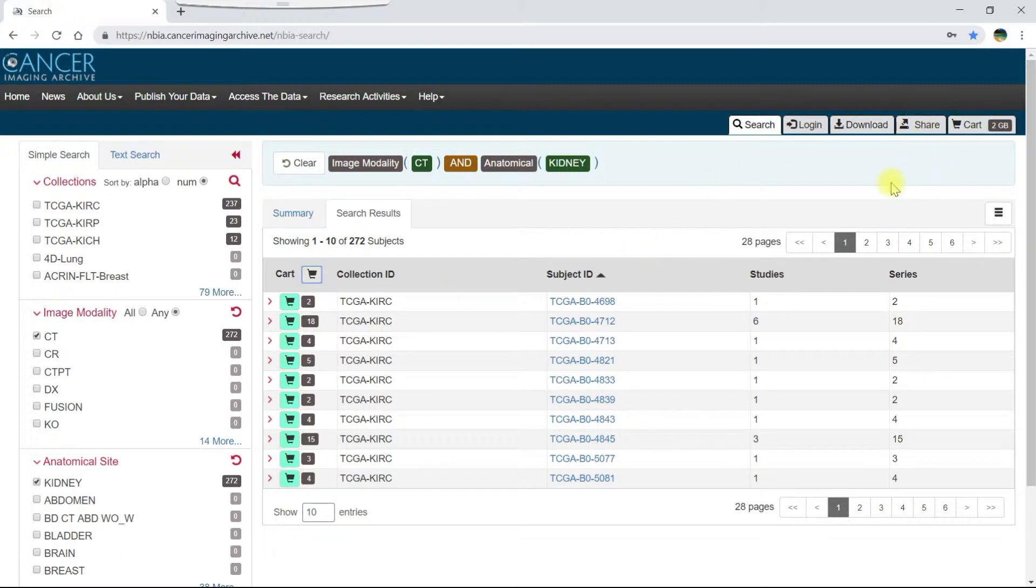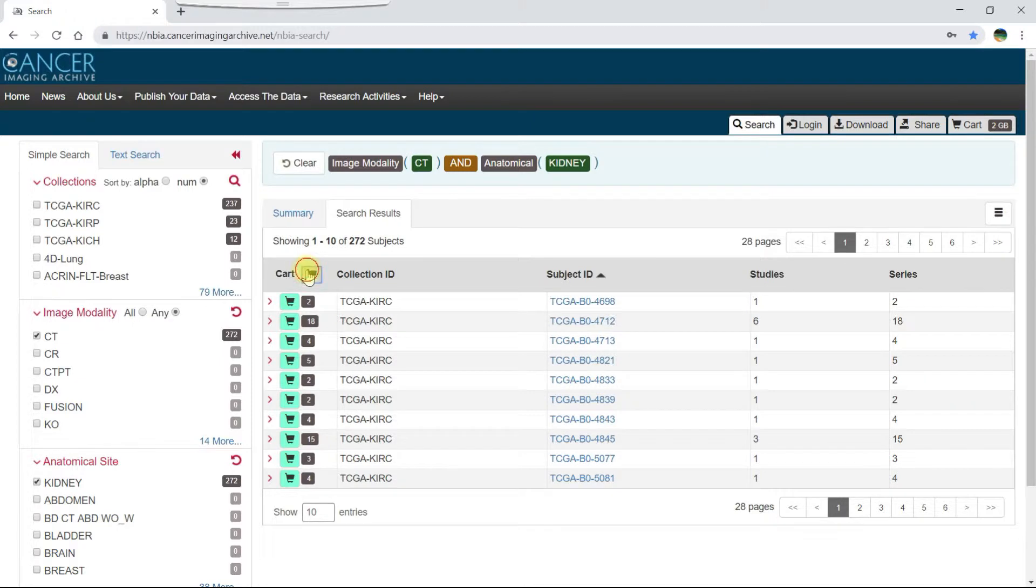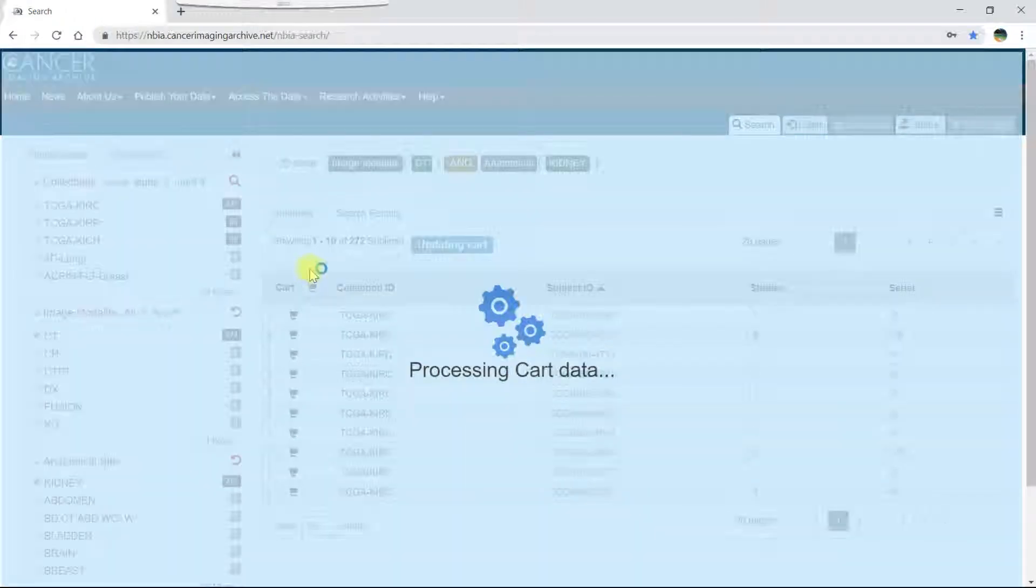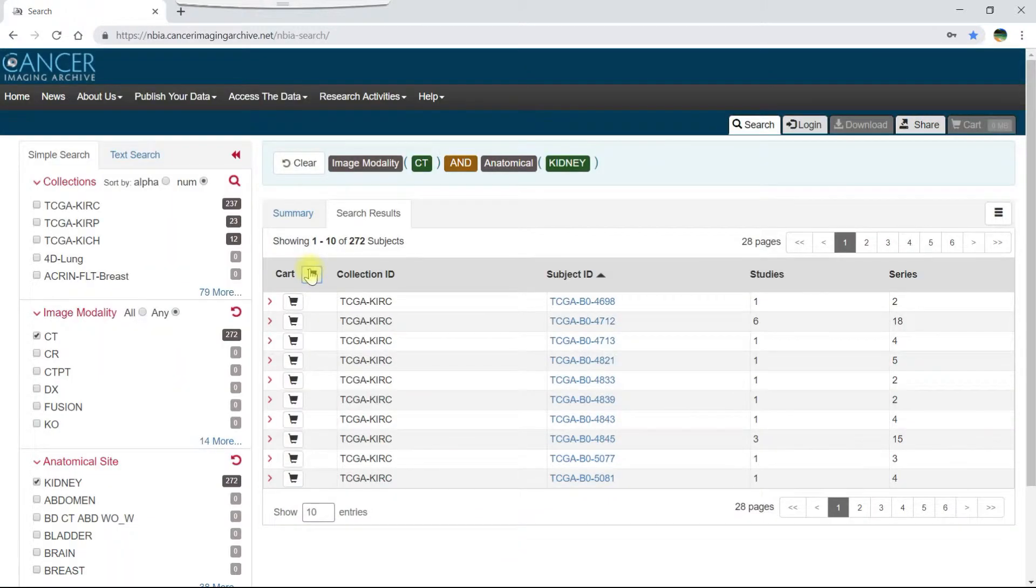Notice that when all results for a subject are in your cart, the cart button for that subject turns green. If you click the cart button again, the image results are removed from your cart.